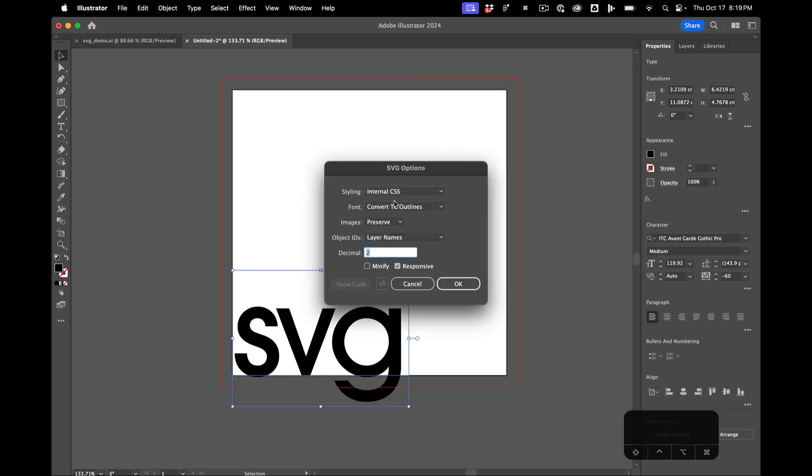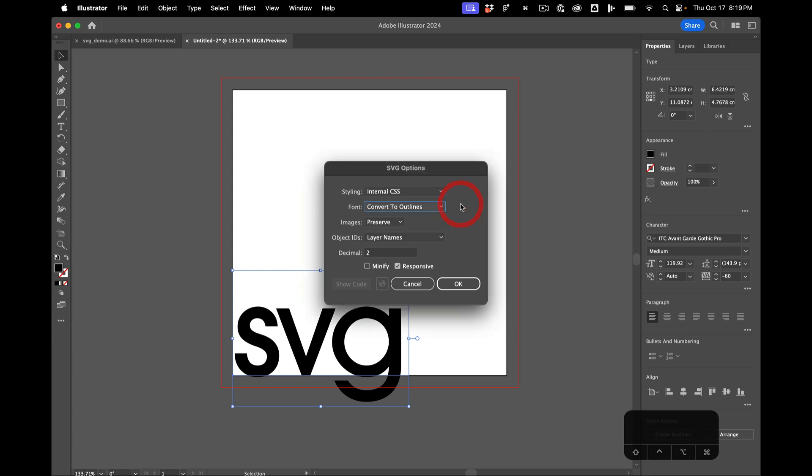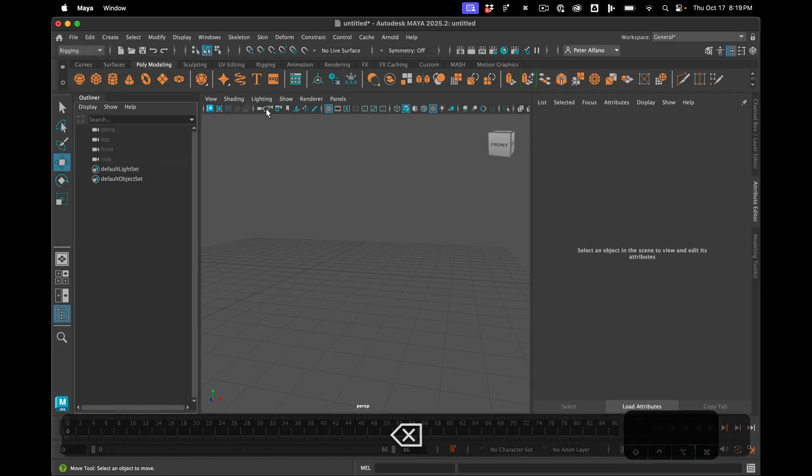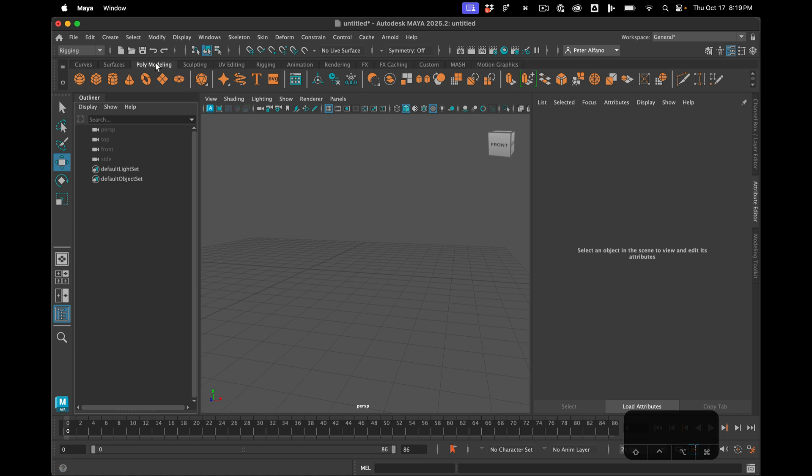So all the defaults are fine except for the font we want to convert to outlines because otherwise the text won't come over. And that's that.